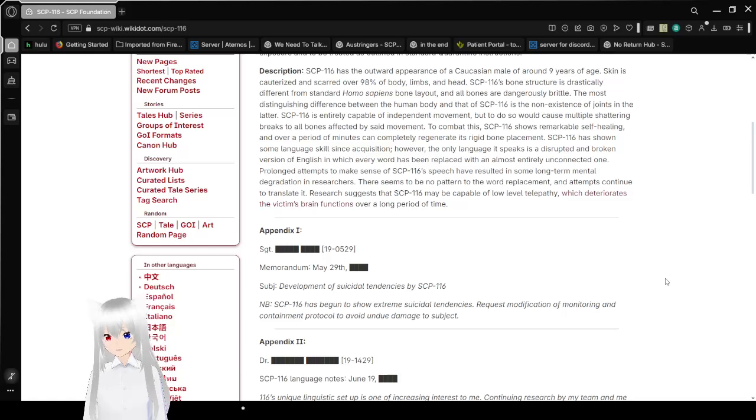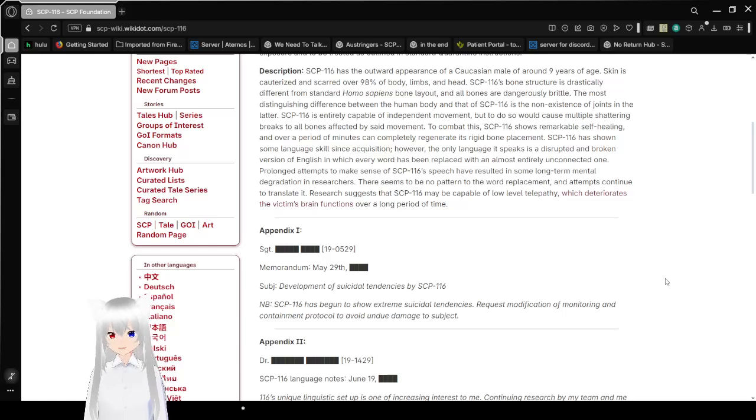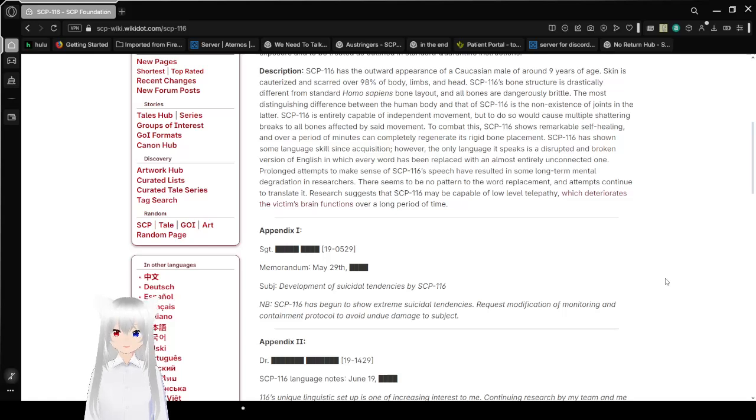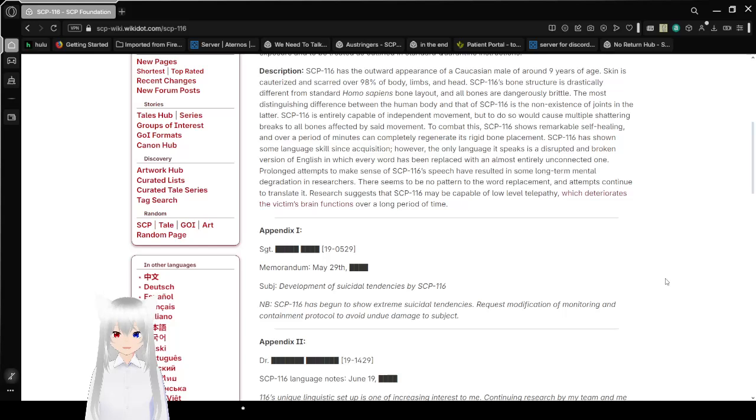SCP-116 has the outward appearance of a Caucasian male around 9 years of age. Skin is cauterized and scarred over 98% of the body, limbs, and head. SCP-116's bone structure is drastically different from standard homo sapiens bone layout, and all bones are dangerously brittle.